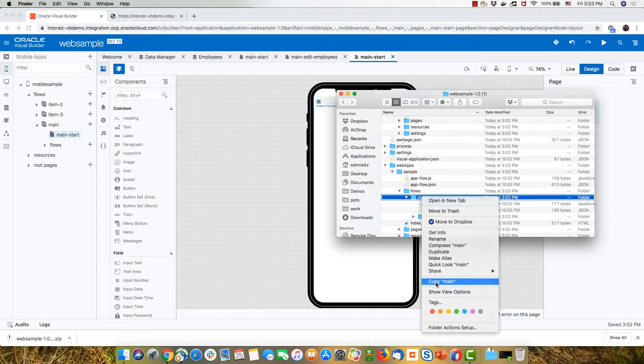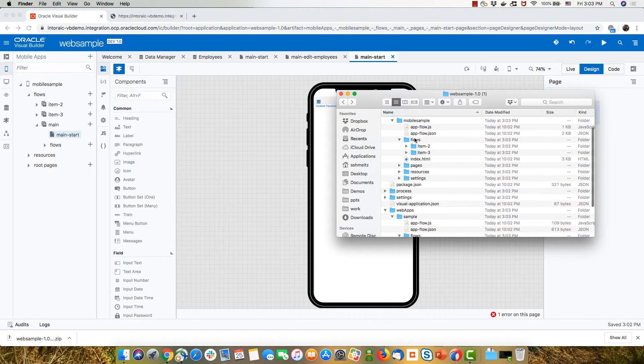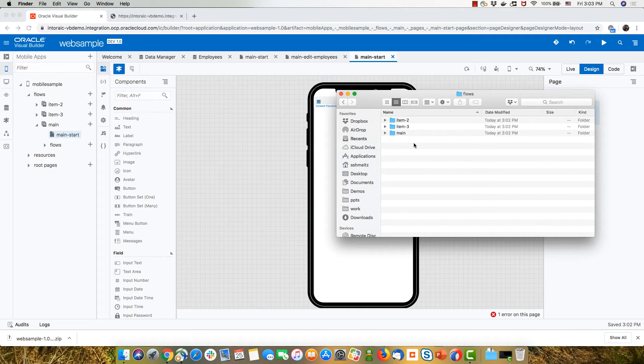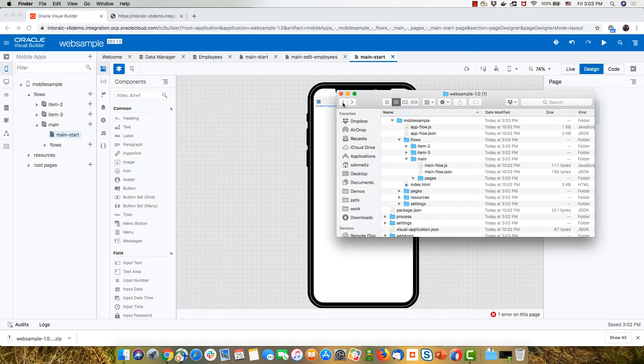And then I'm going to copy the main flow from here. So let's do a copy and go back into this directory and paste it here. So now it's part of this folder.